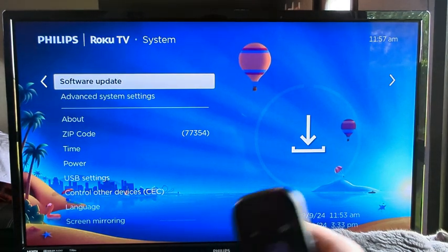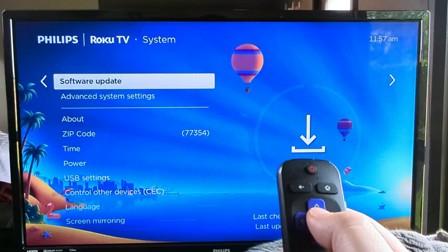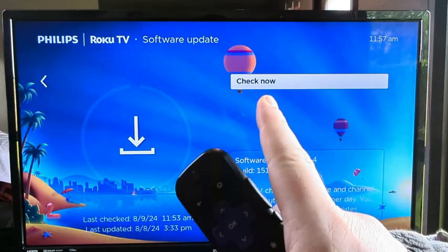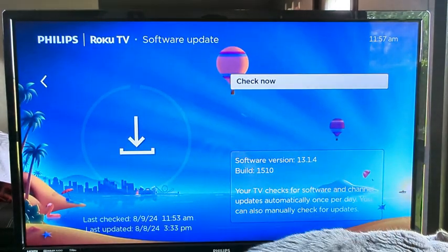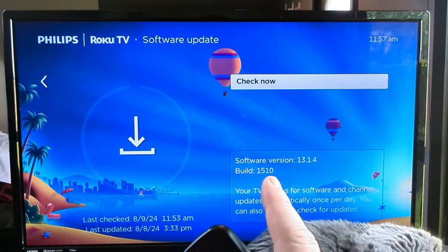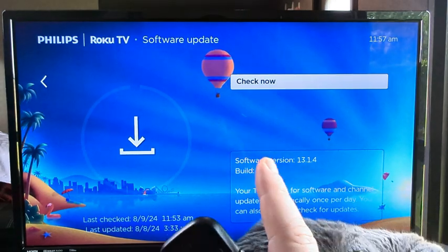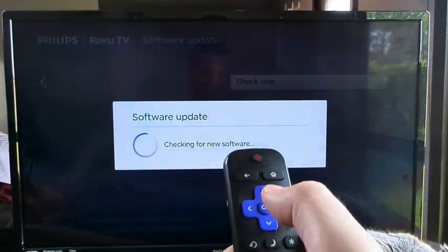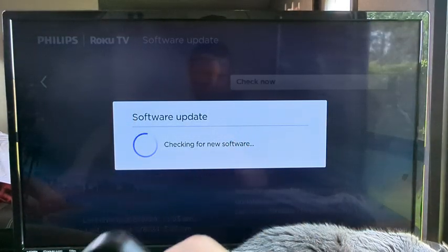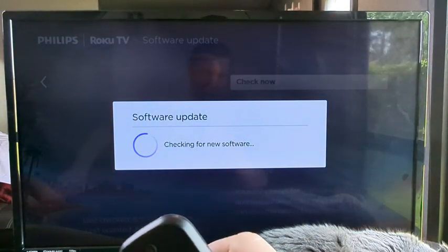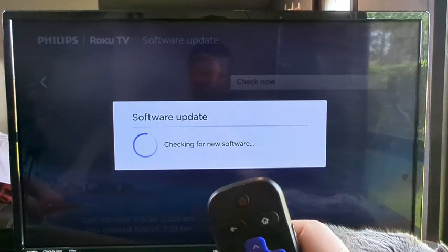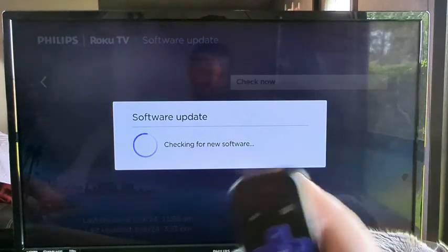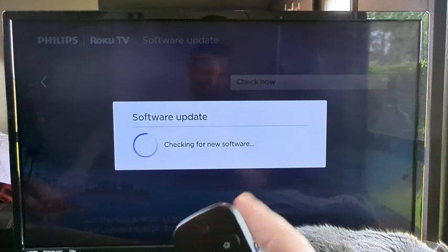But if you want to check further just go ahead and press OK and on the next screen you'll have an option to check now to see if there is a new software version that needs to be installed on your Roku. If we simply press OK it will begin checking the device and that takes about 30 to 60 seconds and then once it's done it will let you know if there is an update.